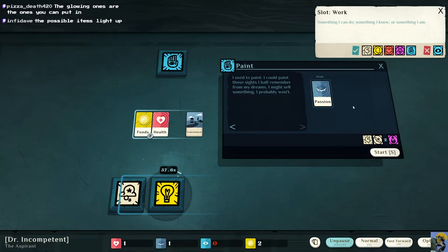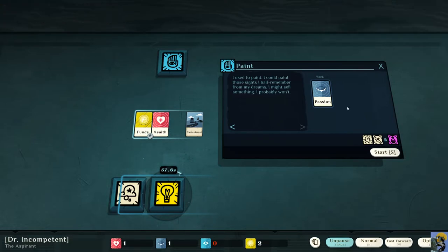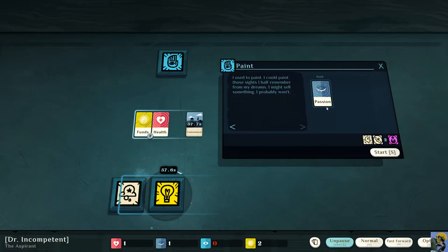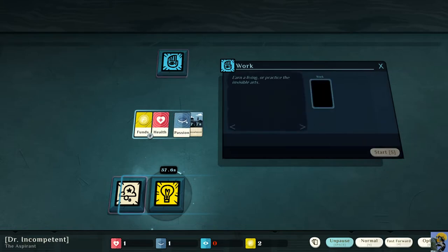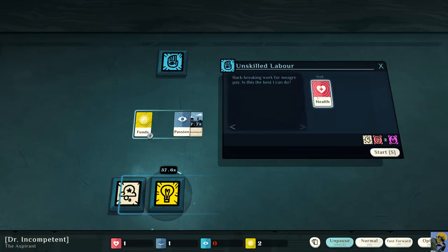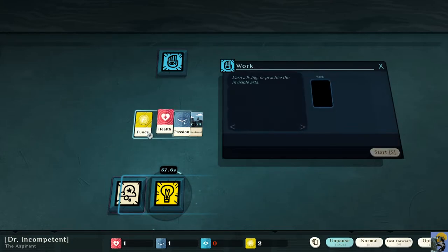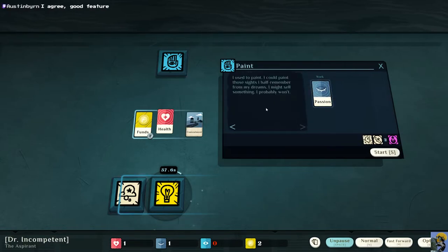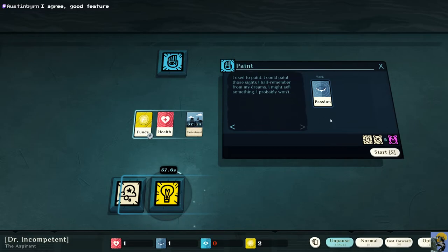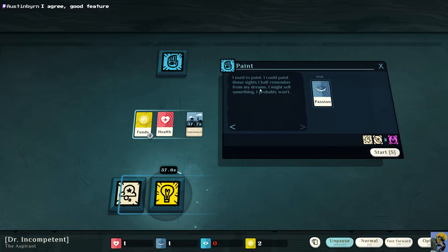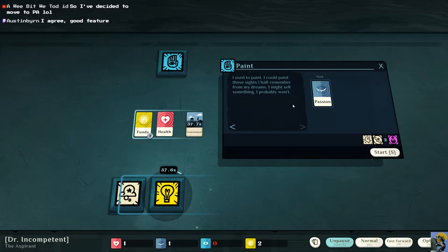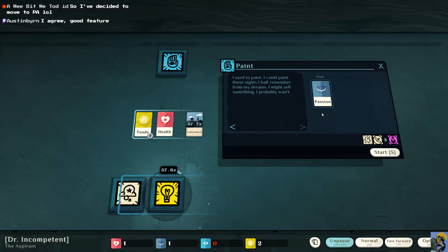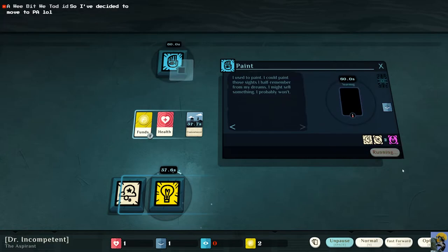So I'm going to try to do it with passion. Let's find a good job passionately. Oh! I can actually probably see what happens if I put this here. I could go for back-breaking work. That's terrible. What's passion? Painting? I used to paint. I could paint those sights I half-remember from my dreams. I might sell something. I probably won't. Let's just be a painter. Let's do it.